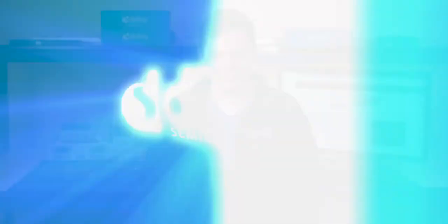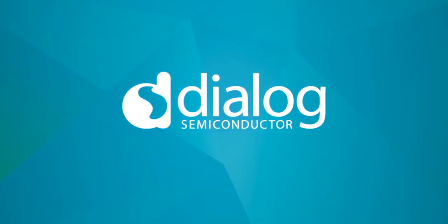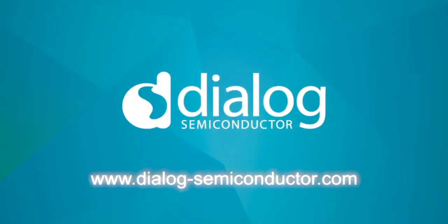So that's the GreenPack Designer software. We look forward to seeing what you can make. For the latest updates, visit DialogSemiconductor.com and go configure.